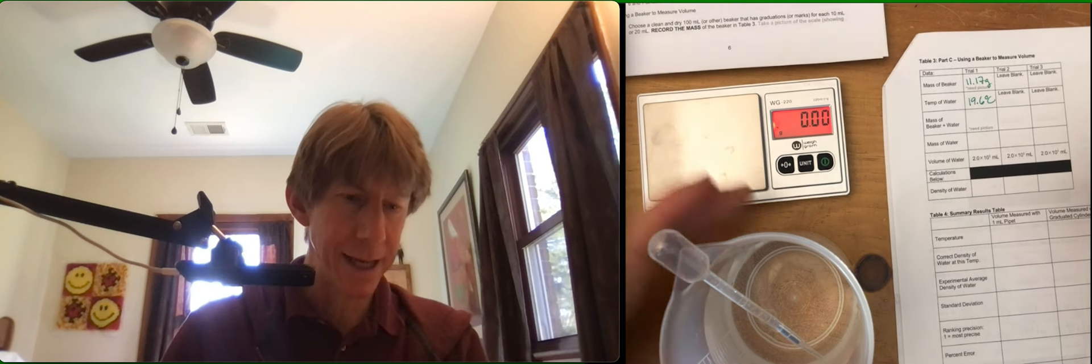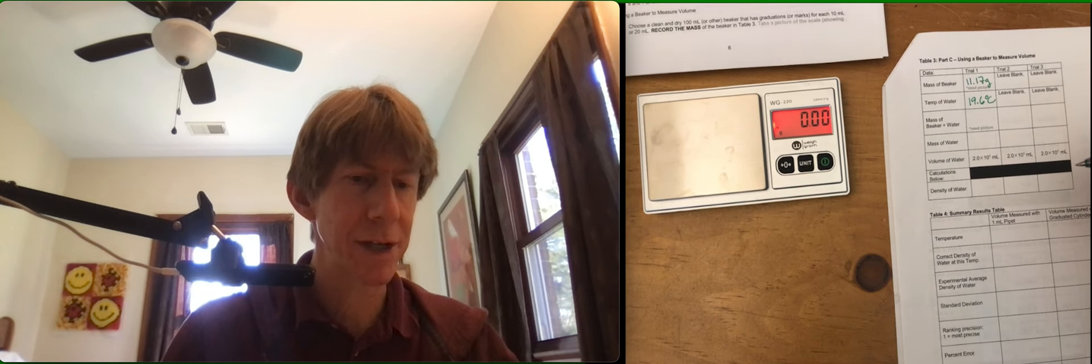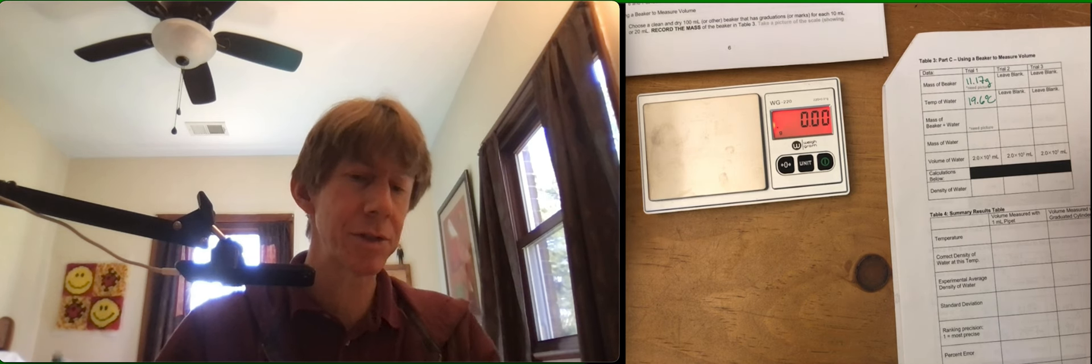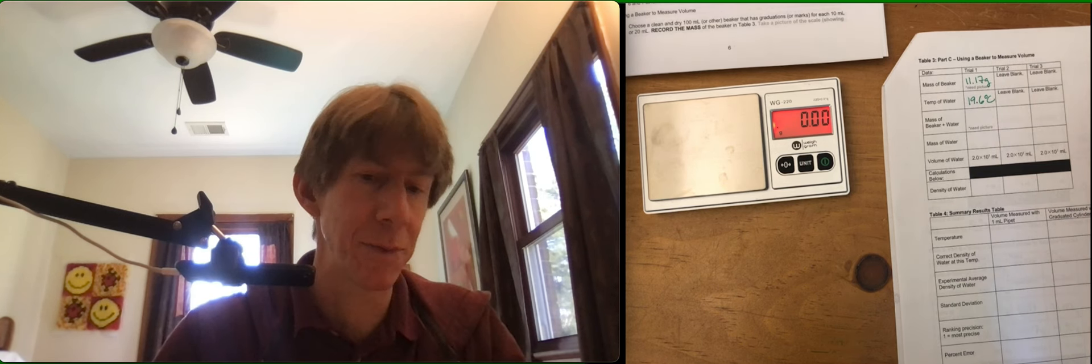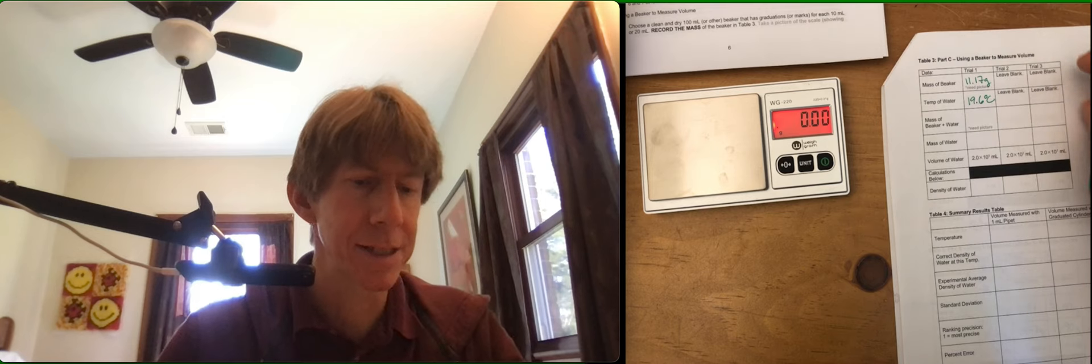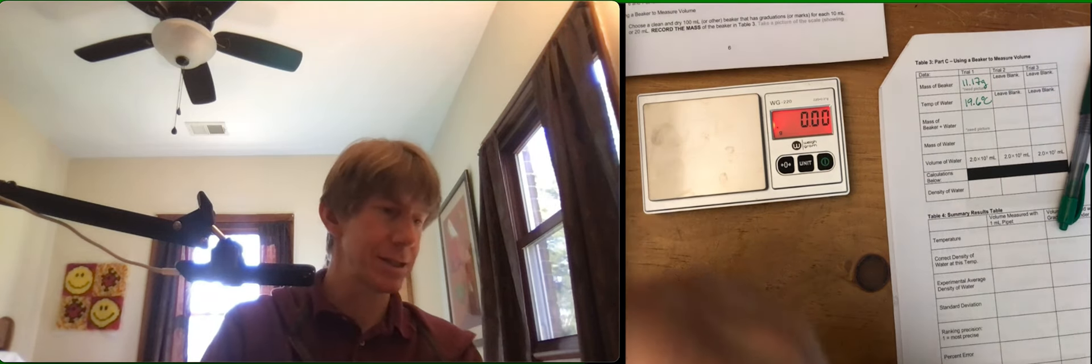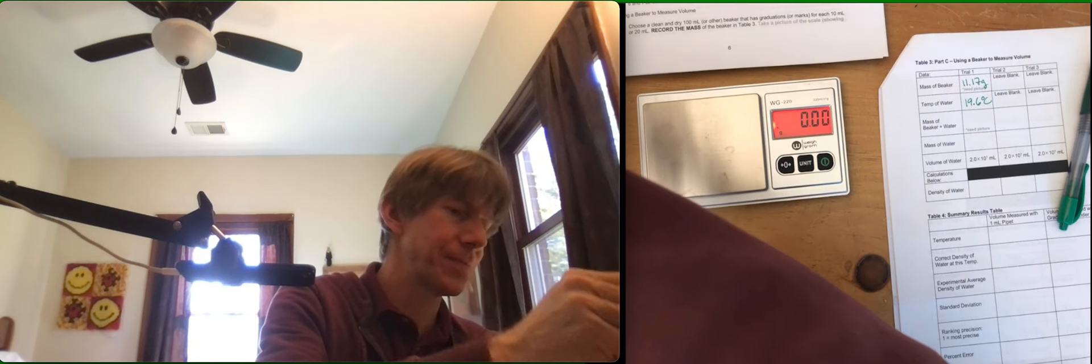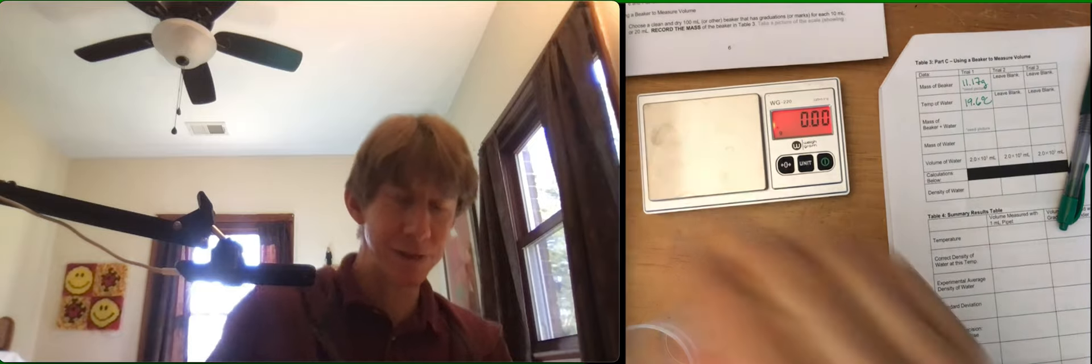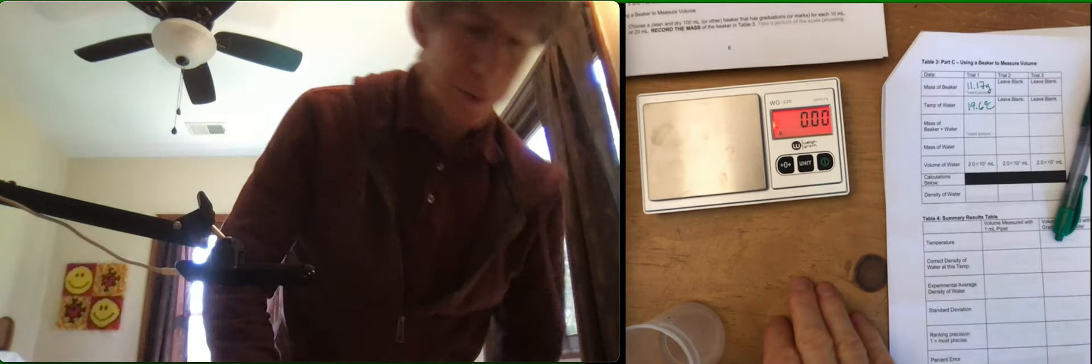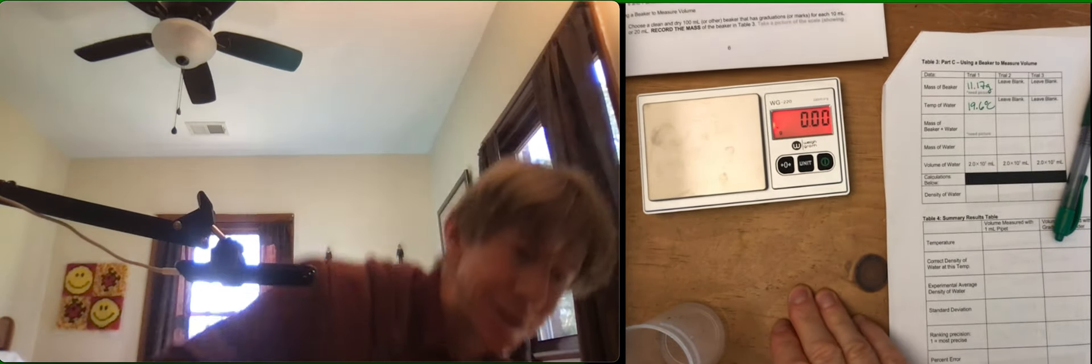And now, measure out 20 milliliters of the room temperature distilled water, or just tap water. Let's get 20 as closely as possible. Use your pipette to get to exactly 20. Here we go again, right? This should be on a flat surface.